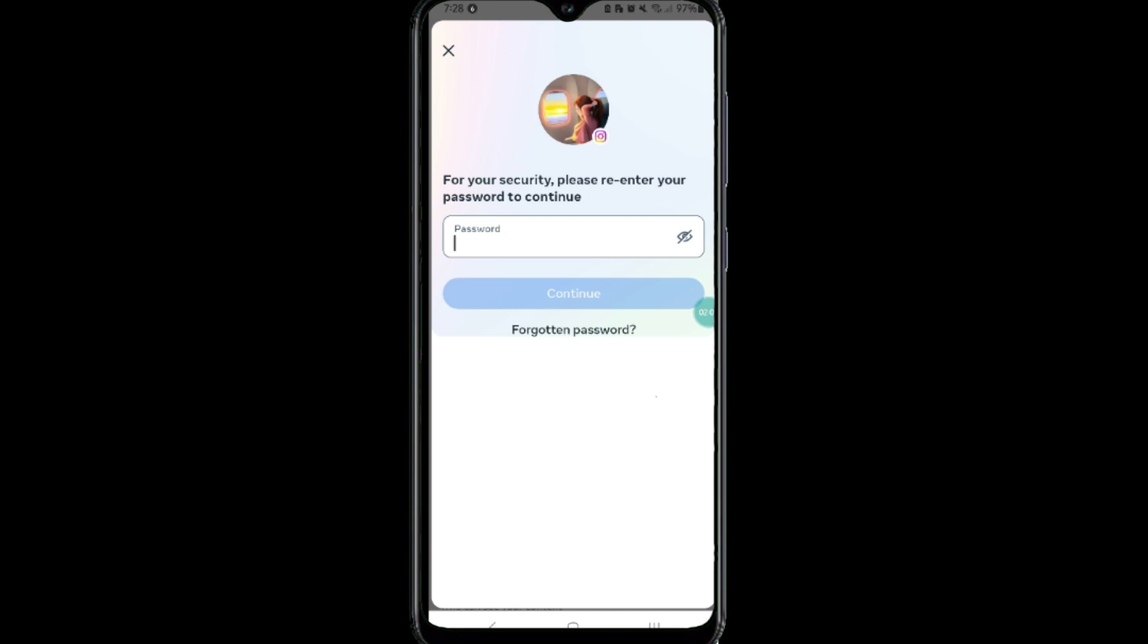reactivate your account within 60 days of deletion. After this 60-day time period, your account will be permanently deleted.